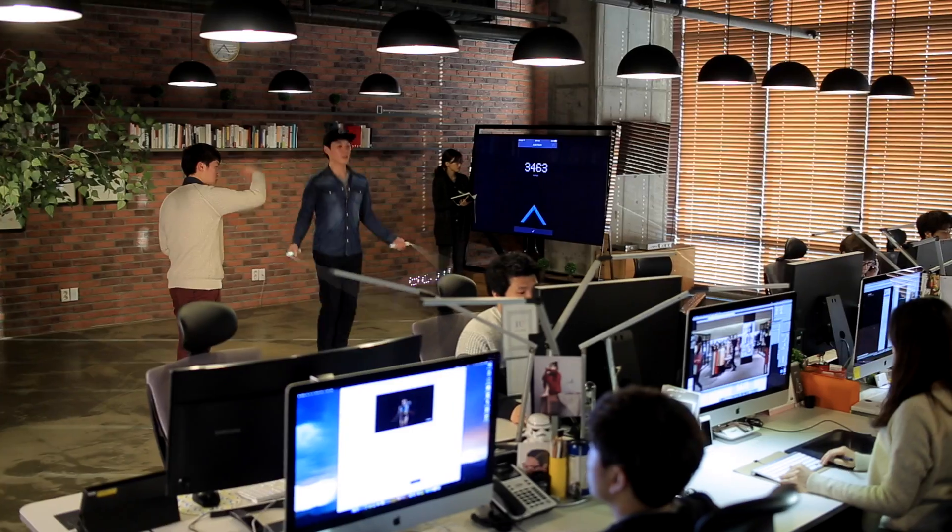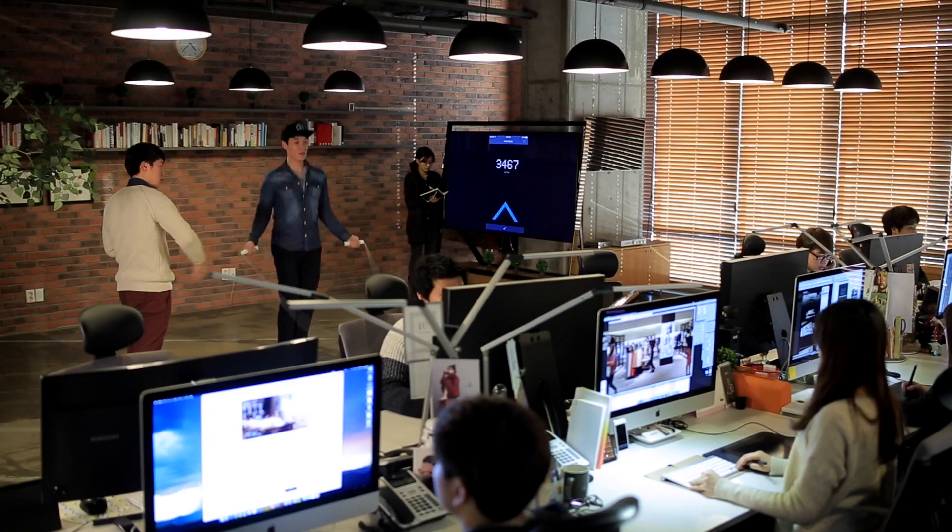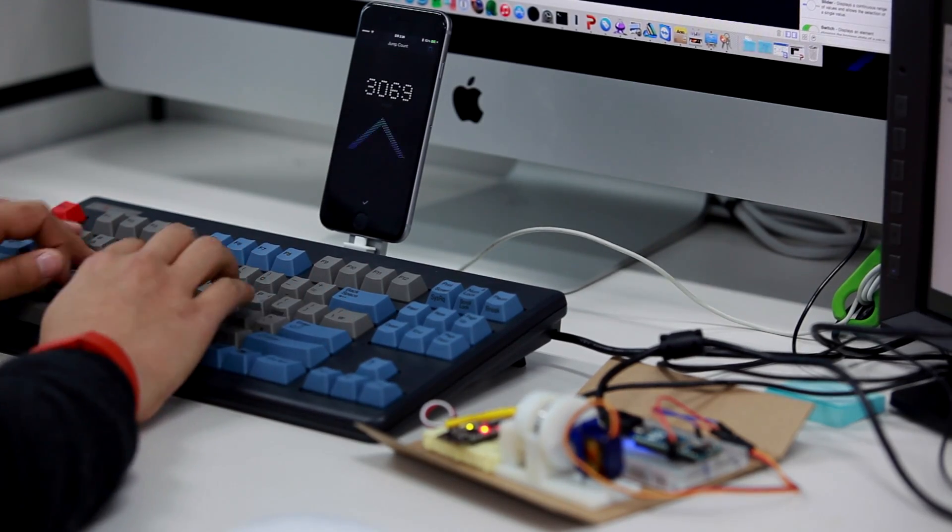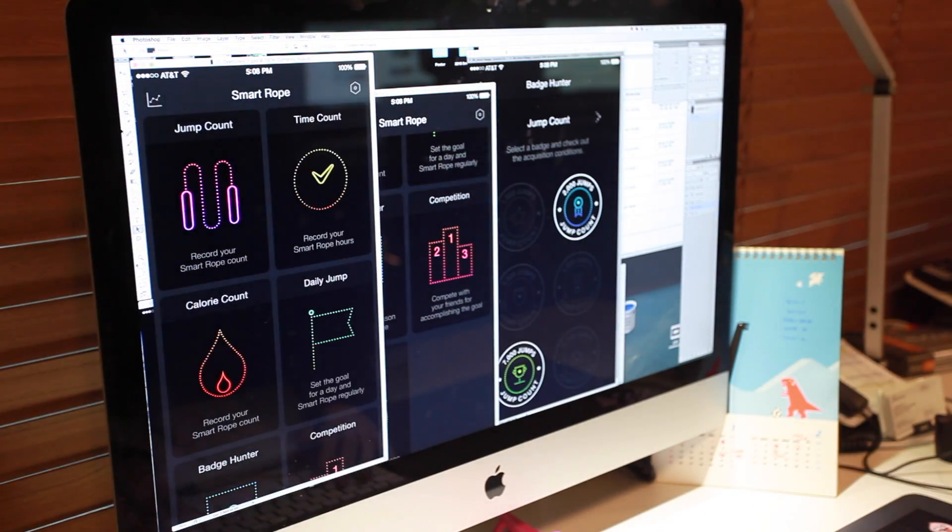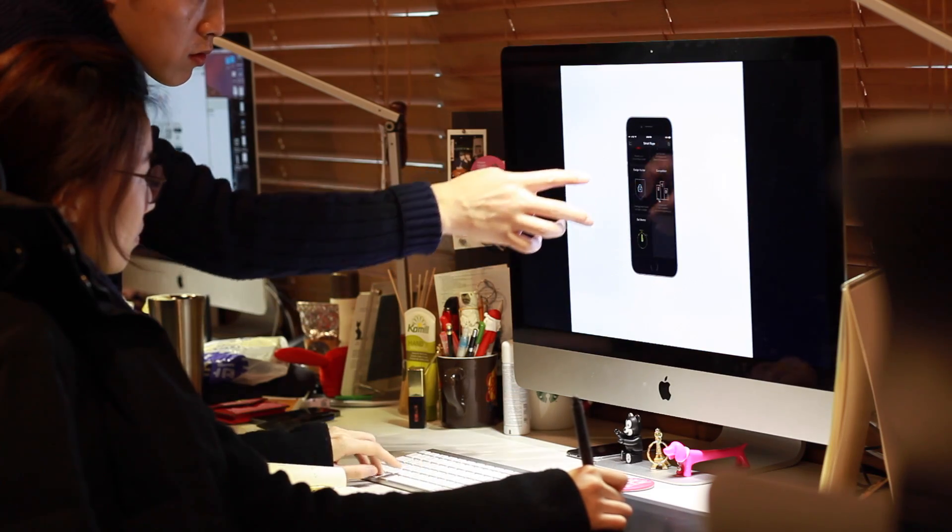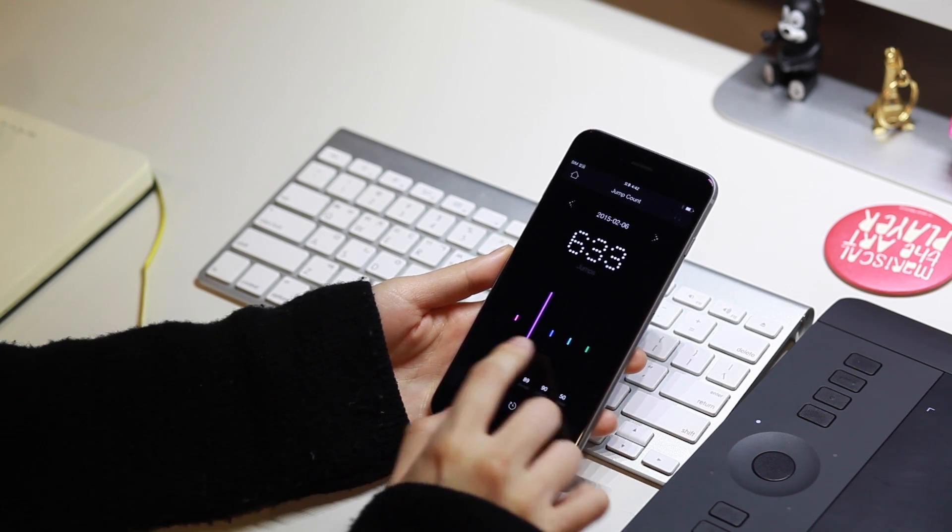Smartrope displays jump data right before your eyes, creating a truly immersive workout experience that's fun, and just as important, provides information you'll actually use to get healthier.